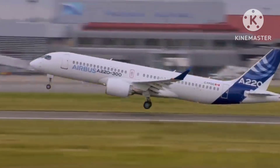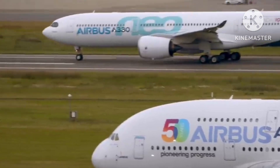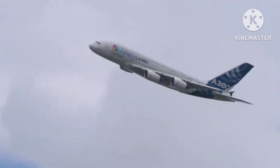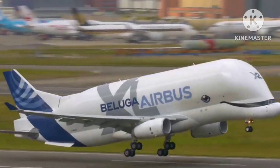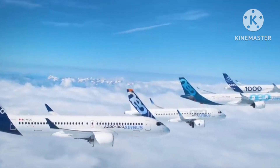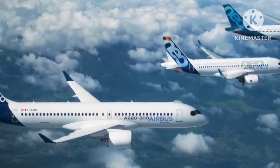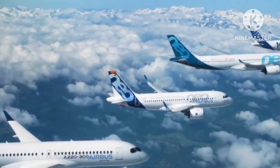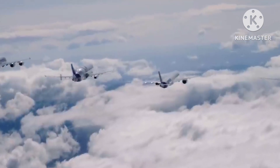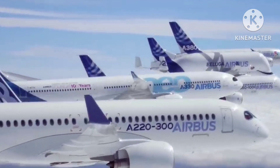Airlines typically adhere to the 80-20 rule, which means they utilize their slots 80% of the time. Throughout various significant events like the US attack in 2001, the financial crisis in 2008, the outbreak of SARS, and the COVID-19 pandemic, there have been instances where regulations regarding slot usage, including the 80-20 rule, have been relaxed. There are both advantages and disadvantages to airlines operating in this manner.